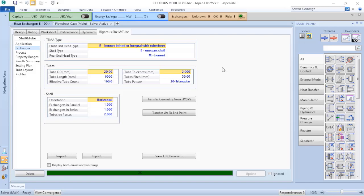It is a double segmental with vertical baffles and I am not able to set those informations here in this screen. To do that I need to go to EDR browser.